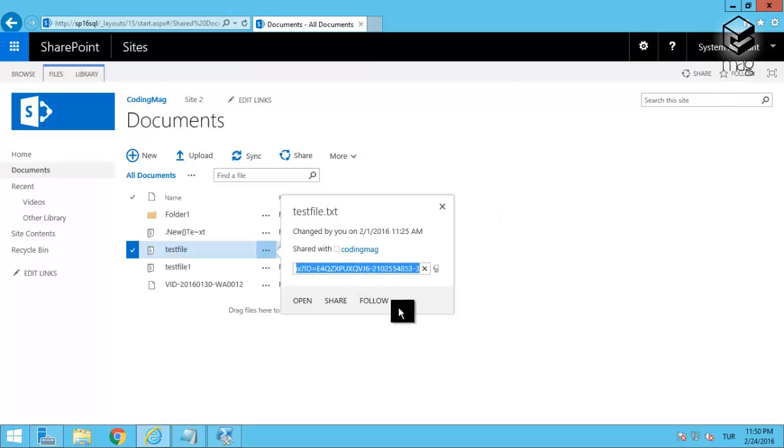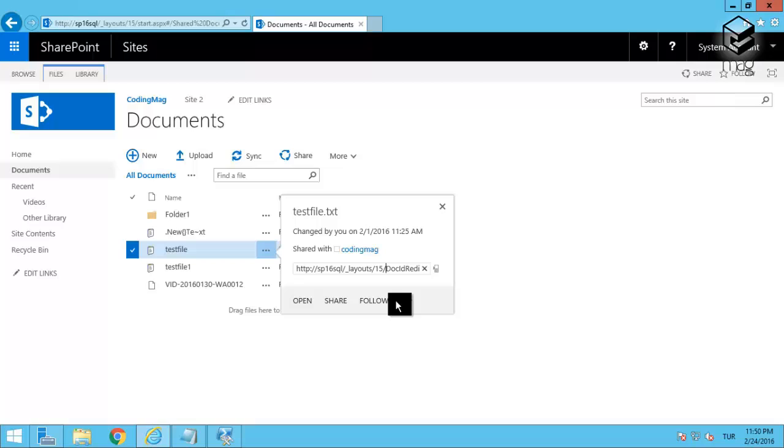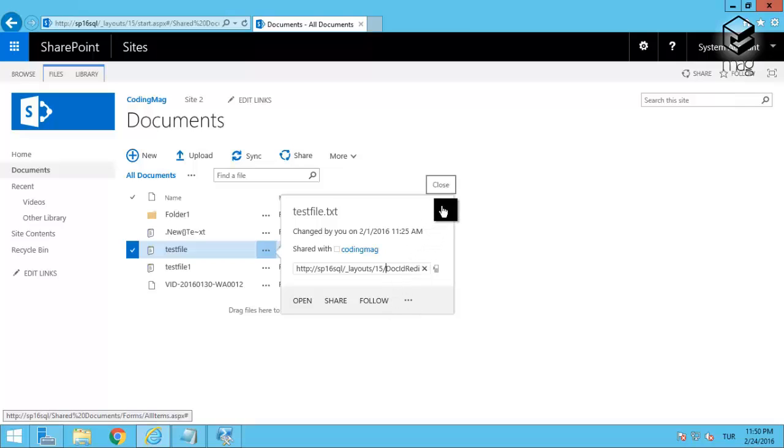And it will also support accessing a file which was moved from one site collection to other site collection. So it will be a useful feature I guess.